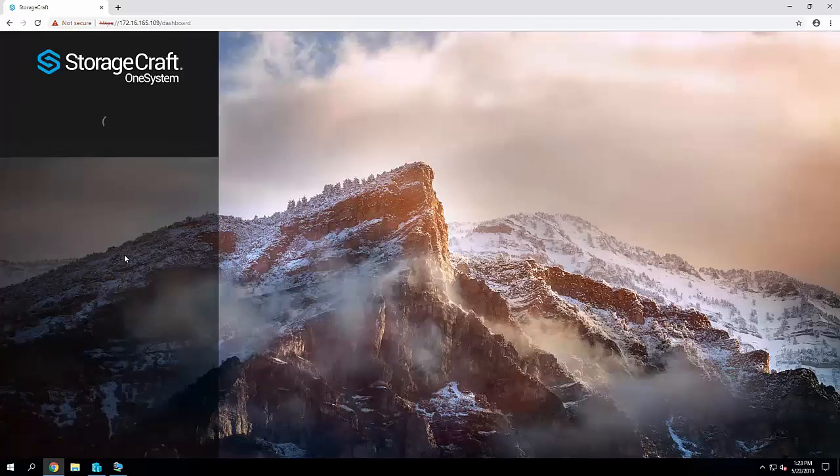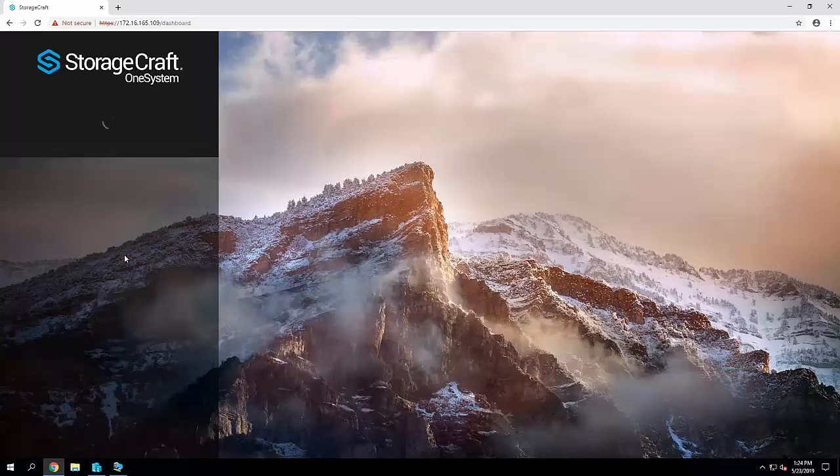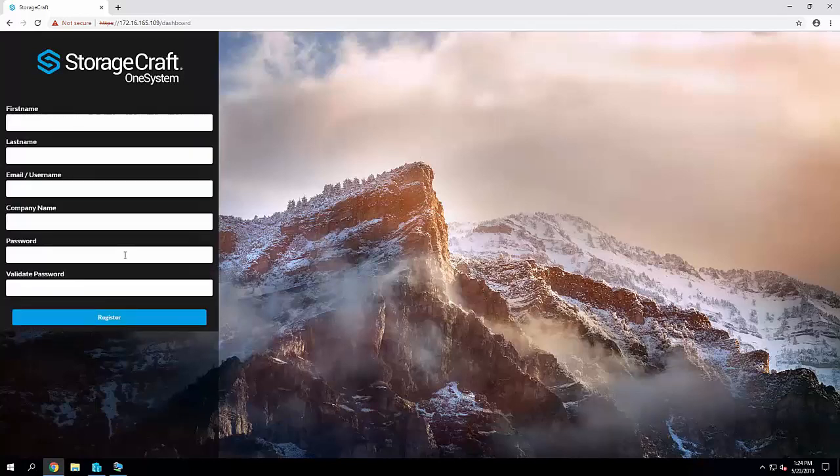Going forward once it activates online you'll need to create the username and password which will be used to access and manage OneSystem from the dashboard here.